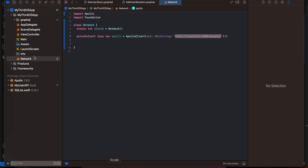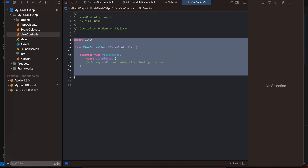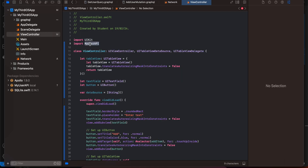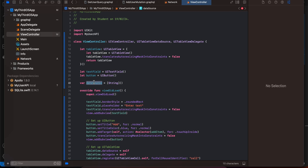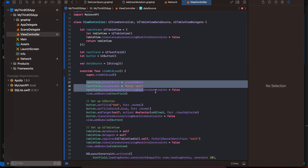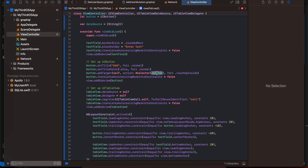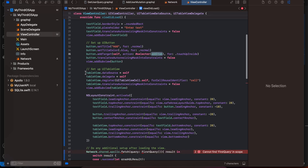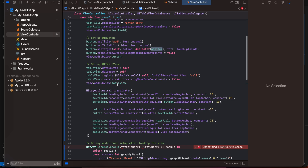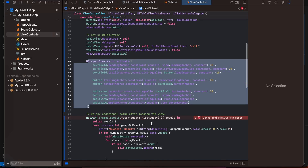In the main view controller, we import the MyUsersAPI module. I've created a table view, a text field, and a button. The table view data source and delegate are set here. I instantiate the table view, text field, and button, and I have an array of strings that will hold the list of users from the database. I add styling, NSLayoutConstraint setup, and a click listener for the button.